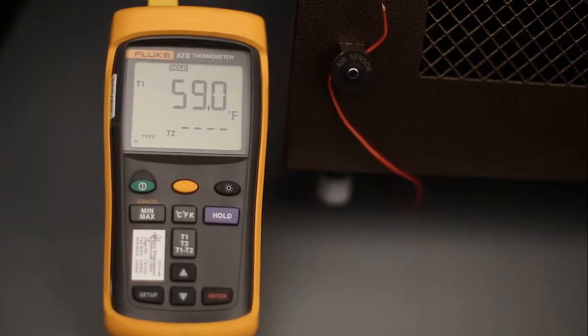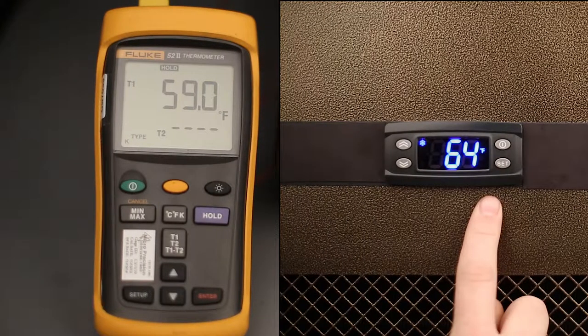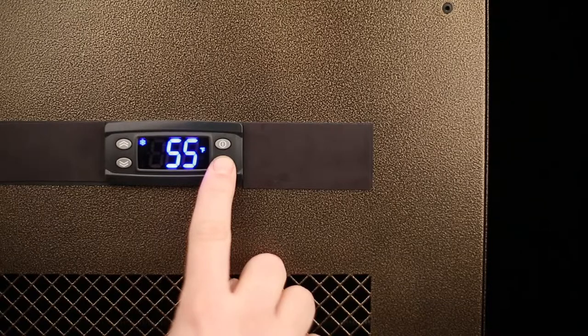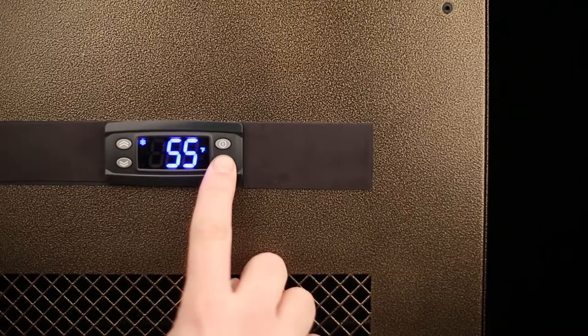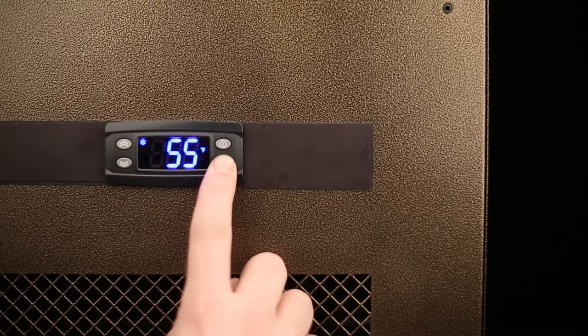View the temperature of your external thermometer. In order for these two temperatures to read the same, the temperature probe needs to be calibrated. To perform this function, press and hold the set button for five to seven seconds. This will bring you into the hidden menu.